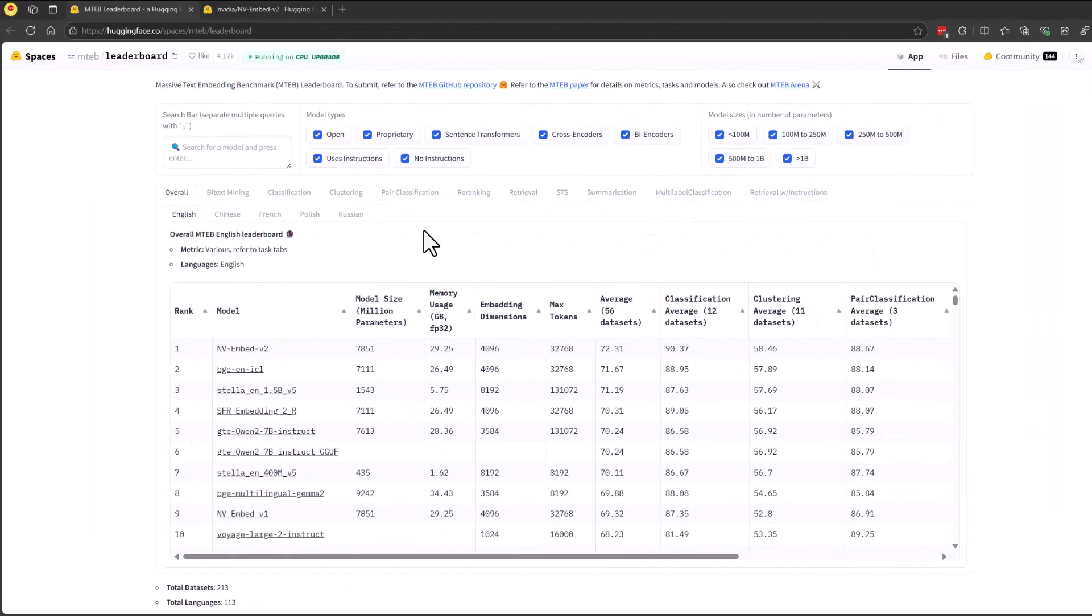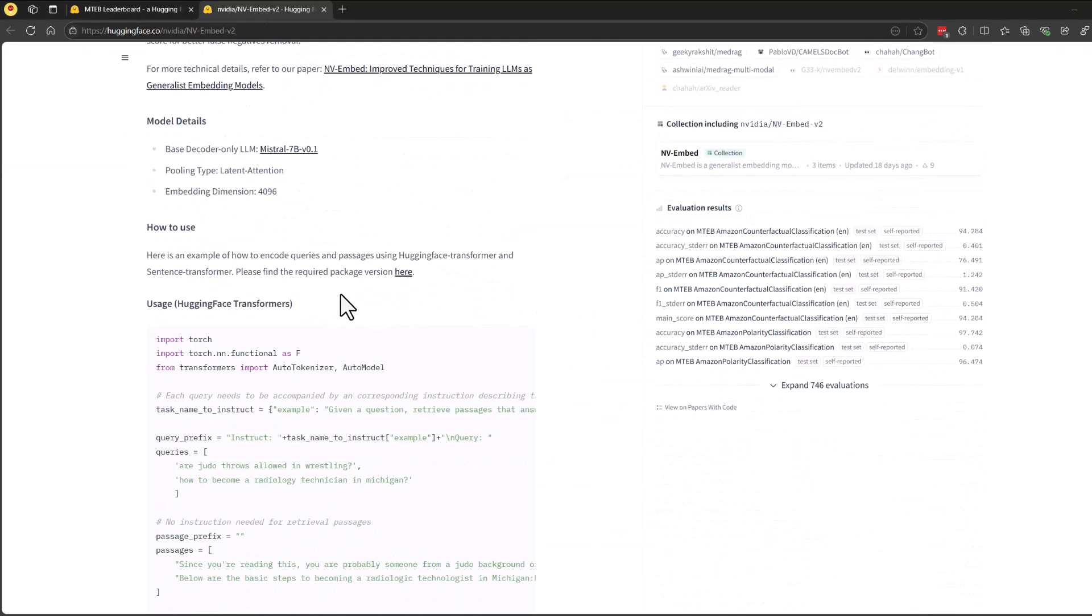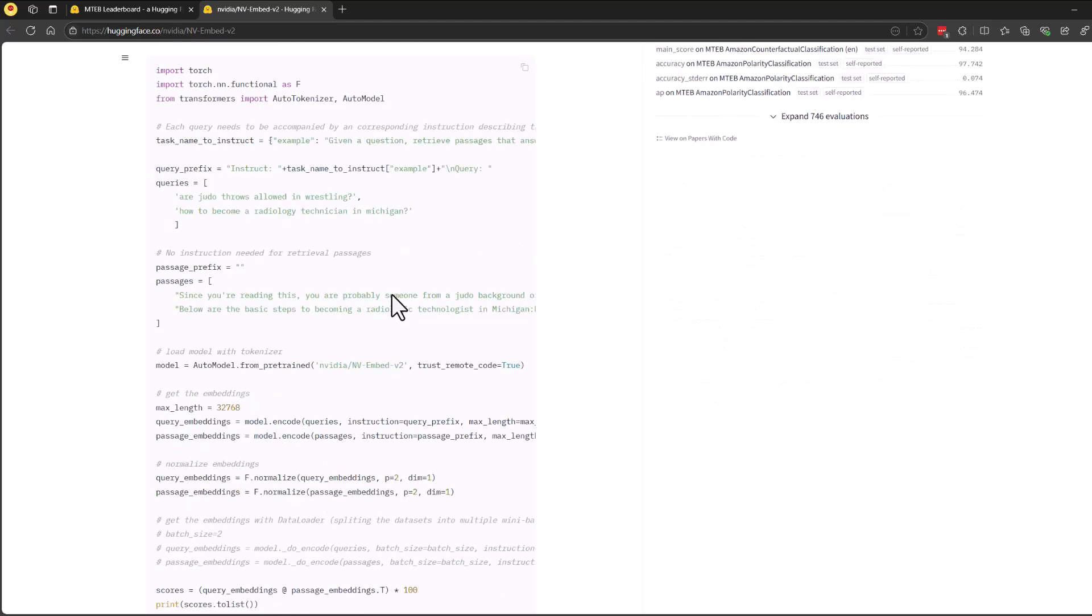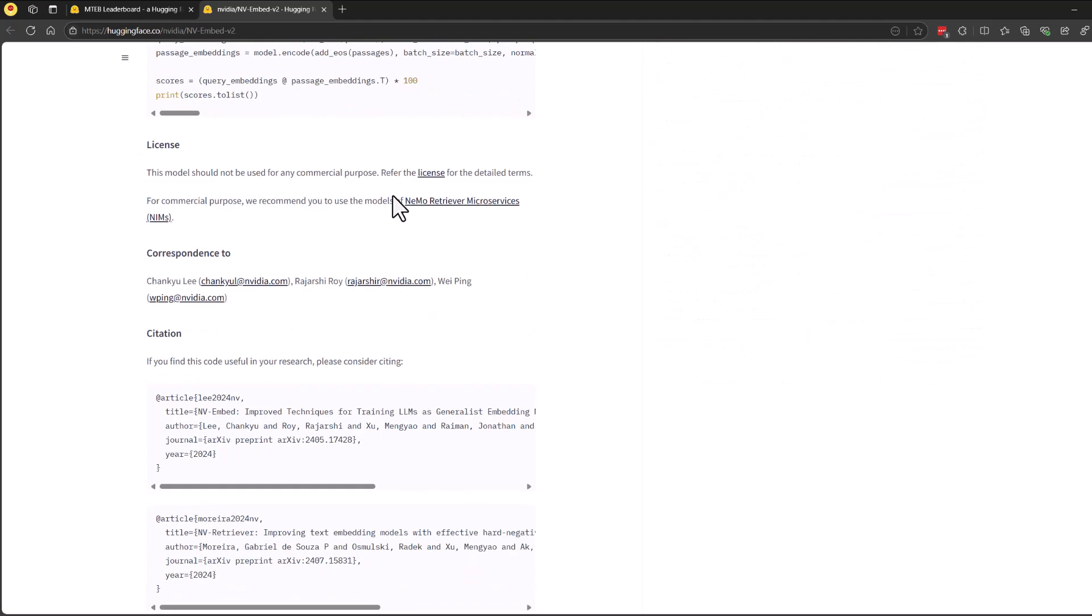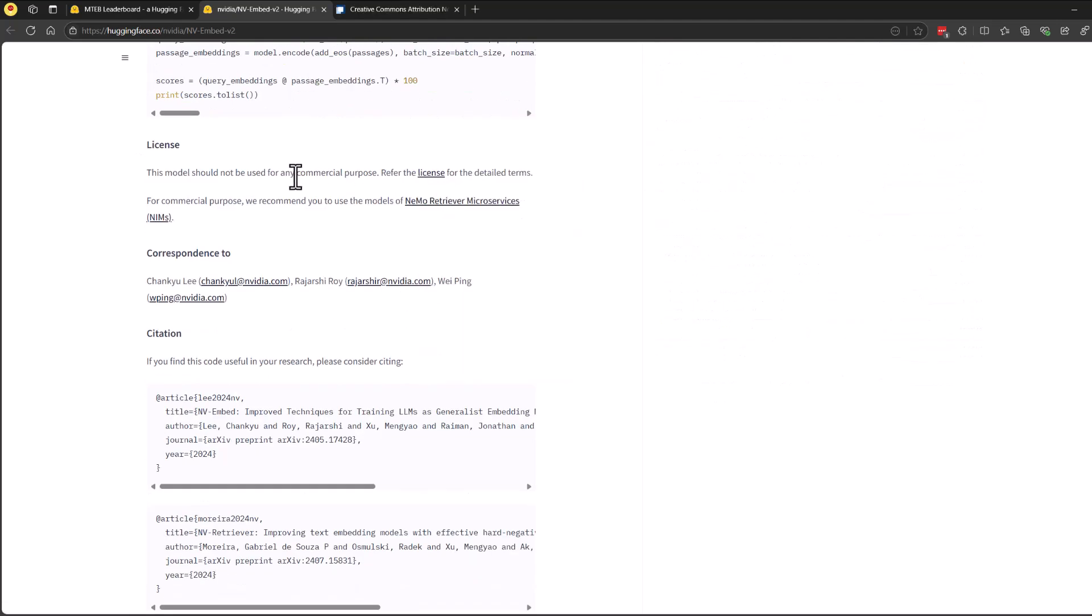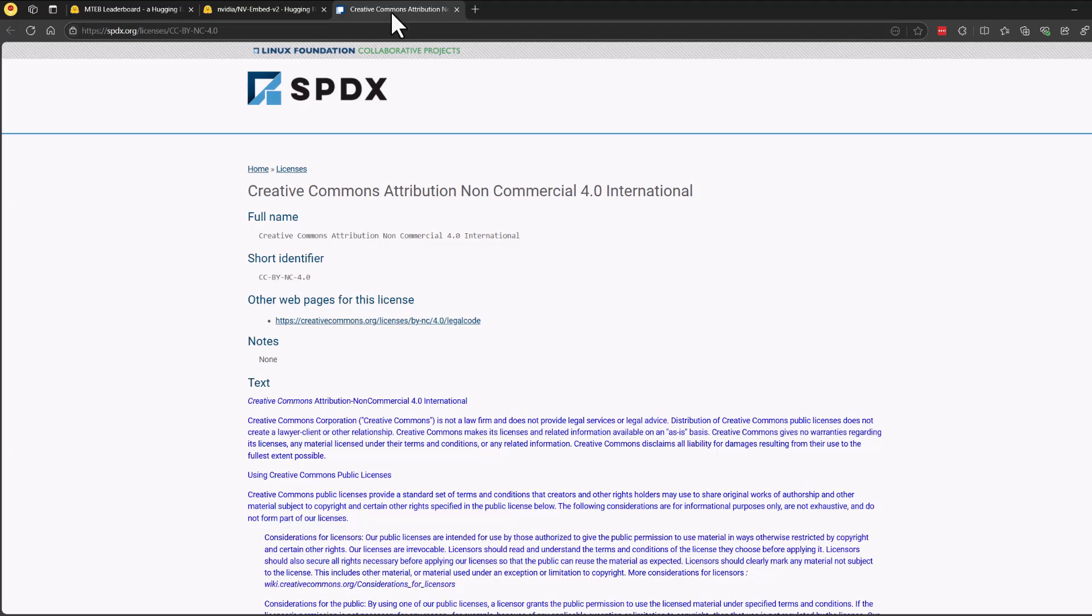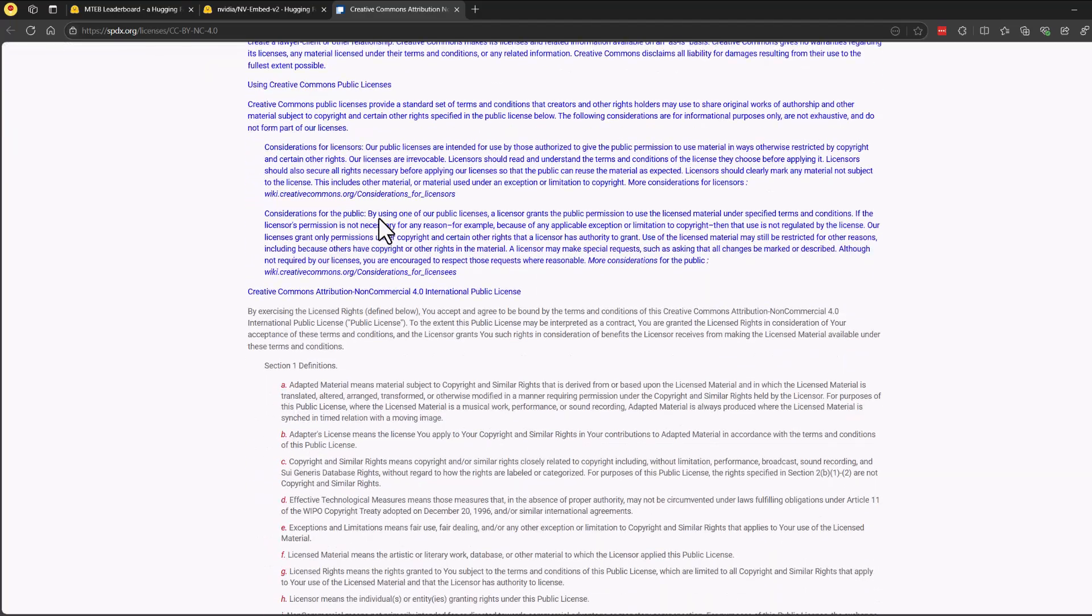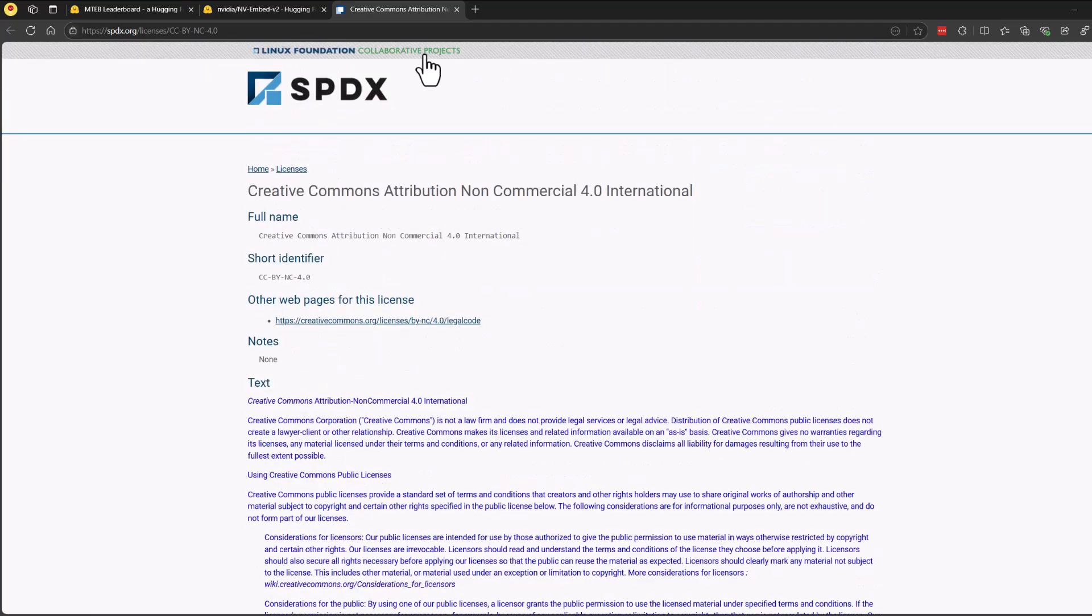So why should you use the NVIDIA embed version 2? Right now, as it stands on the leaderboard, it is number 1. But if you go into the details of the model card, you'll notice that the licensing used here is not for commercial use. So you can test it and work with it to see how well it handles your specific requirements.